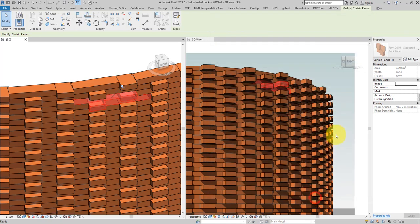Let me now show you how to build this yourself in Revit. If you don't have much time, simply go down to the video description and download this brick family using the link there. Also, if you are new to this channel, make sure to subscribe because we do tutorials like this every single week. Okay, let's get started.